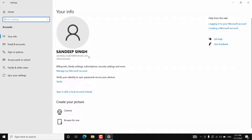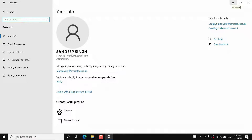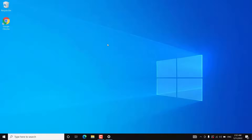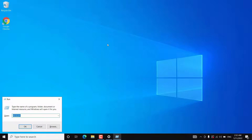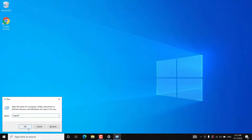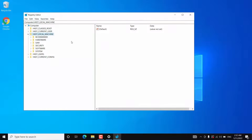If you have a digital license, then you need to sign in with your Microsoft account on your Windows 10 as well as on the Windows 11. Anyway, you can still find your Windows 10 product key even if you have a digital license or a retail product key. For that you need to open the Registry Editor. Press Windows + R key together on your keyboard and type regedit, then click OK. Then you need to navigate to HKEY_LOCAL_MACHINE.